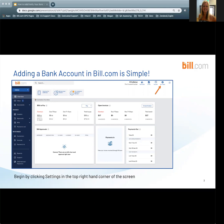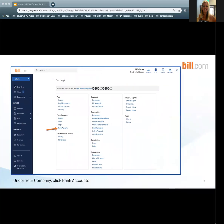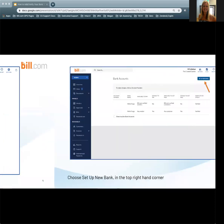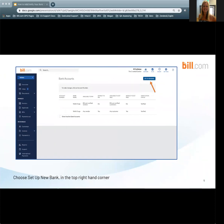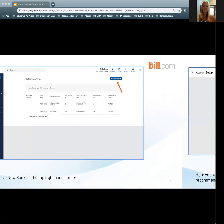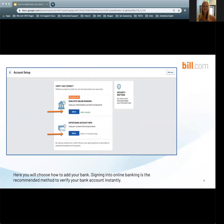Adding a bank account in Bill.com is simple. Let's take a look at the two ways you can add and verify your bank account. Begin by clicking Settings in the top right-hand corner of the screen. Under your company, click Bank Accounts. Choose Set Up New Bank in the top right-hand corner. Here you will want to choose the way you are going to add your bank account. We have two options: signing into online banking, and entering bank account information manually.